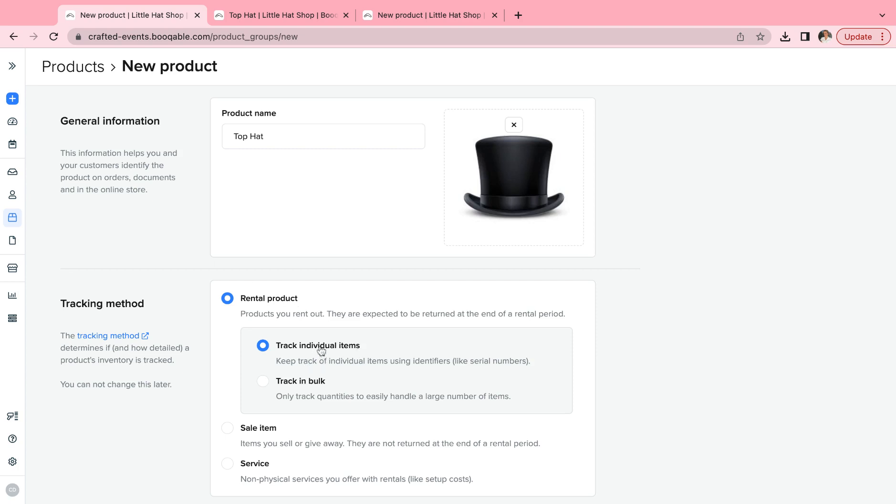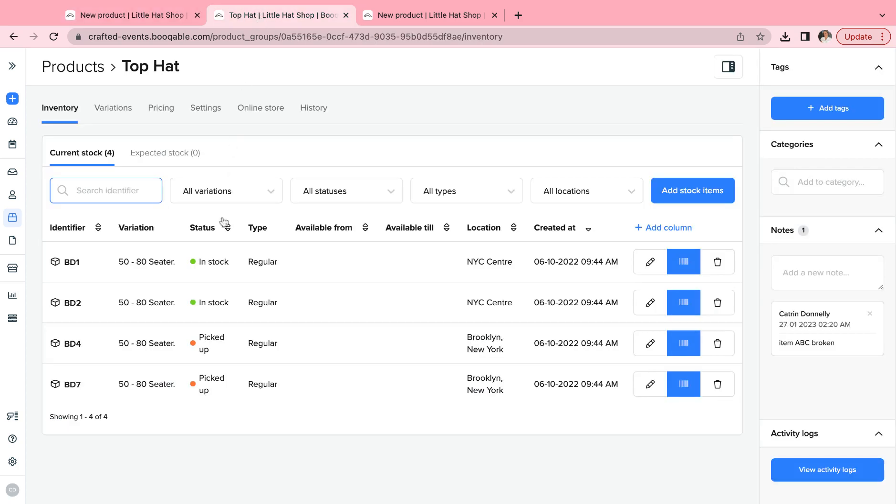Once you save this setting, this will create individual product identifier codes, which is our term for serial numbers, for each individual item that you have, which you will assign to orders yourself at checkout.